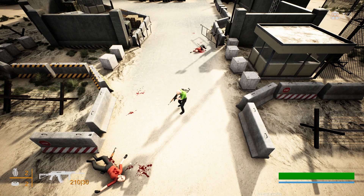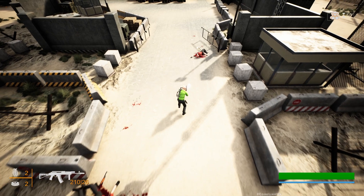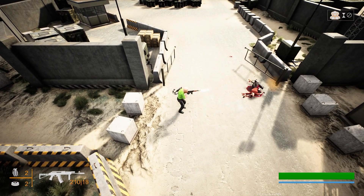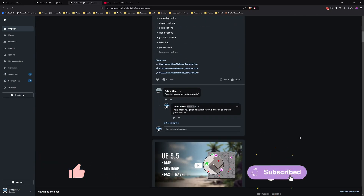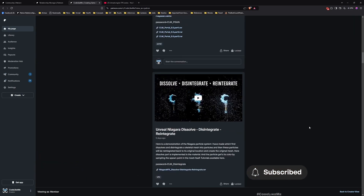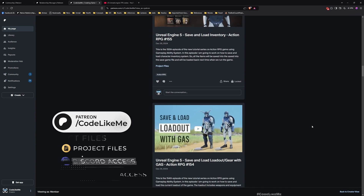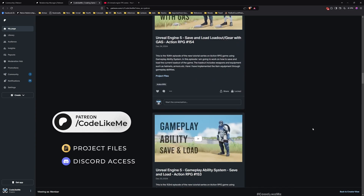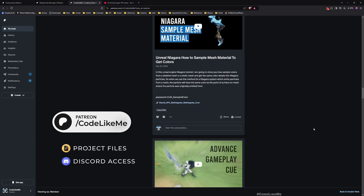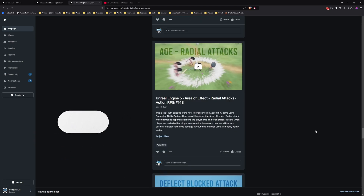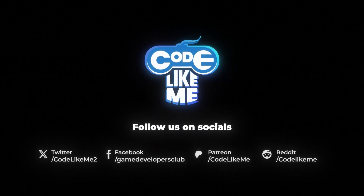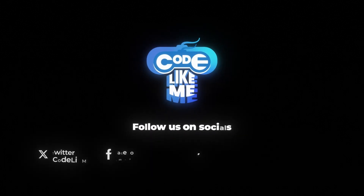I can shoot them now and move around. That's all I wanted to do in this episode. Thanks for watching — don't forget to like and subscribe. Let me know if you have questions in the comments below. I'll upload the updated credits and see you in the next episode. Goodbye.